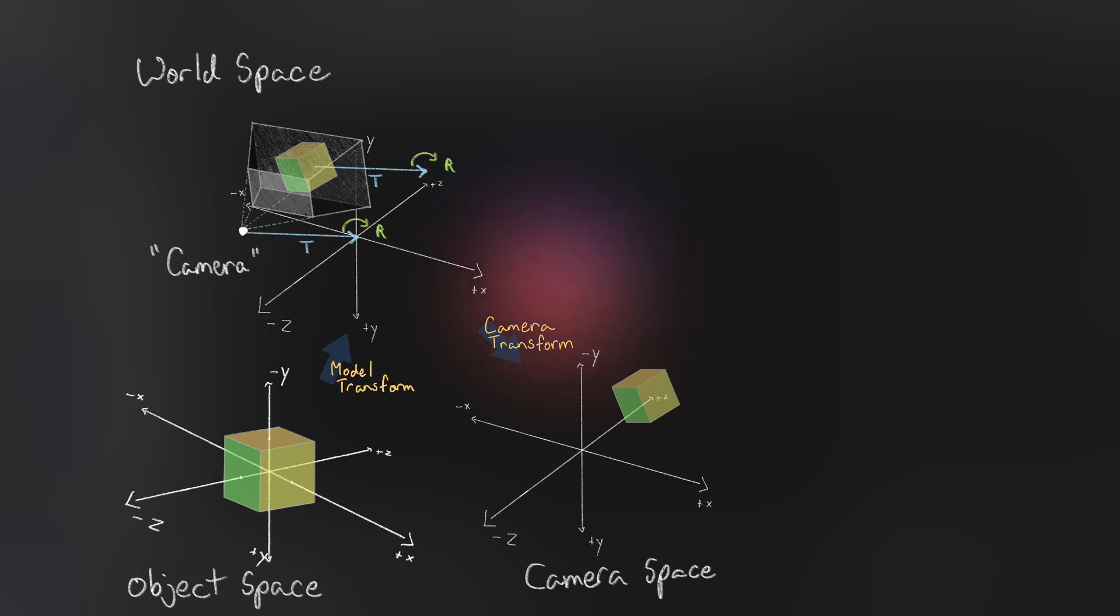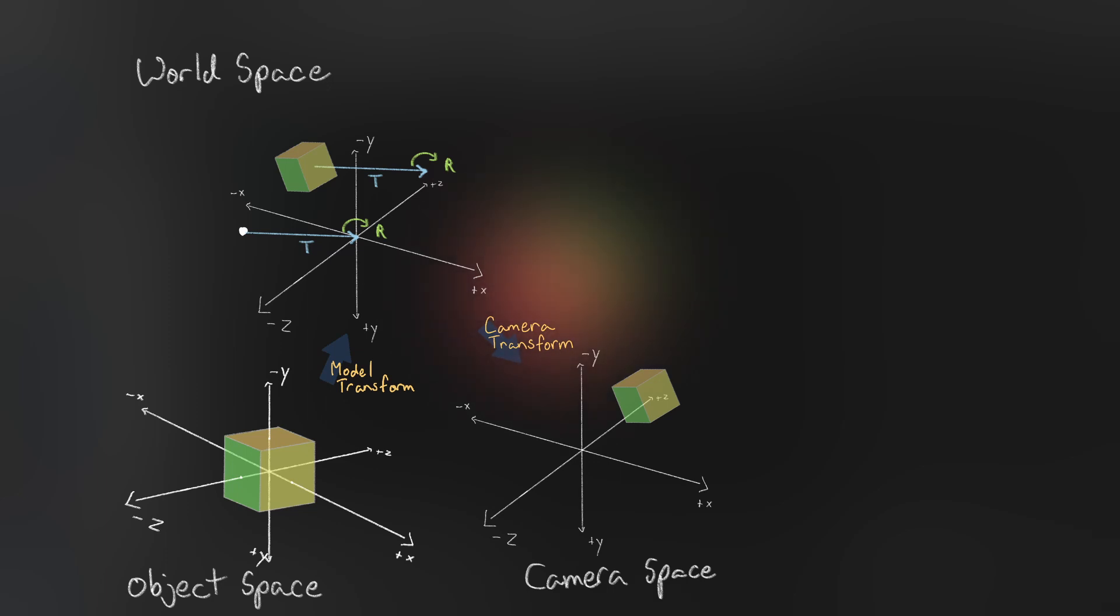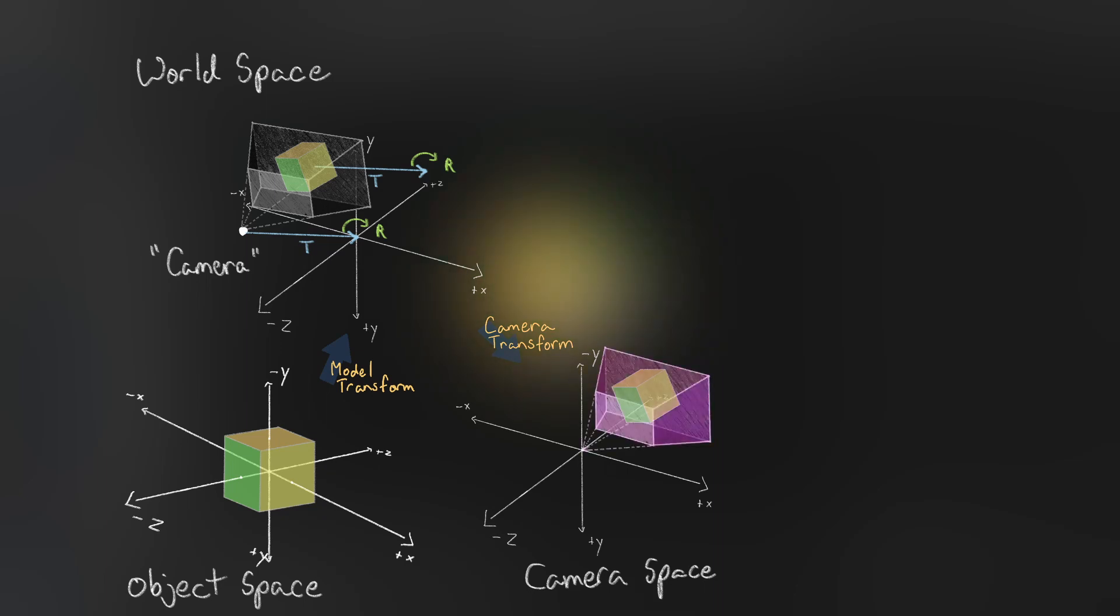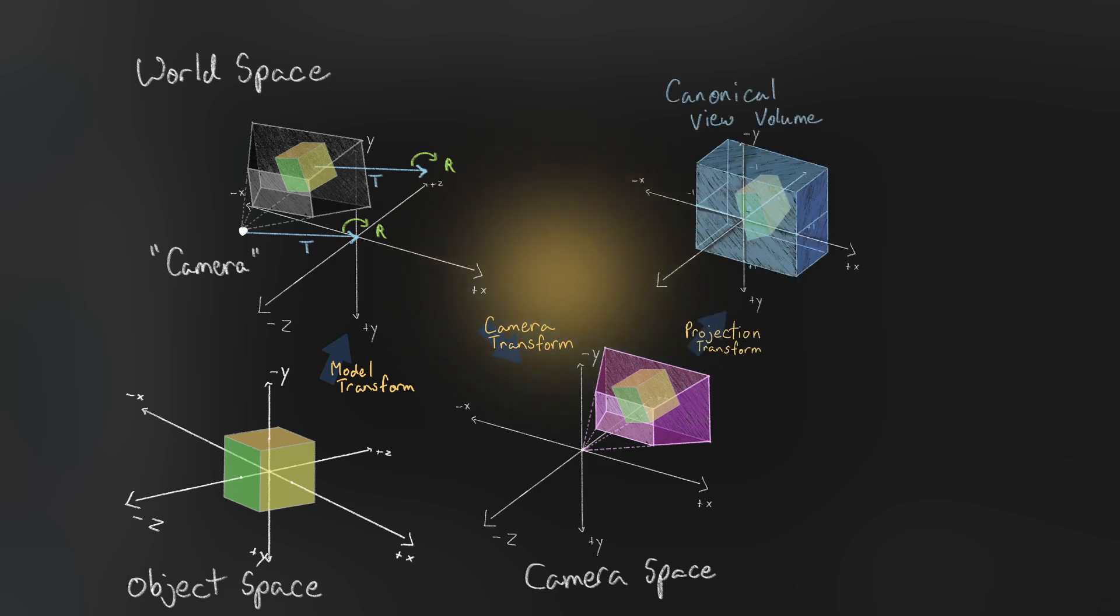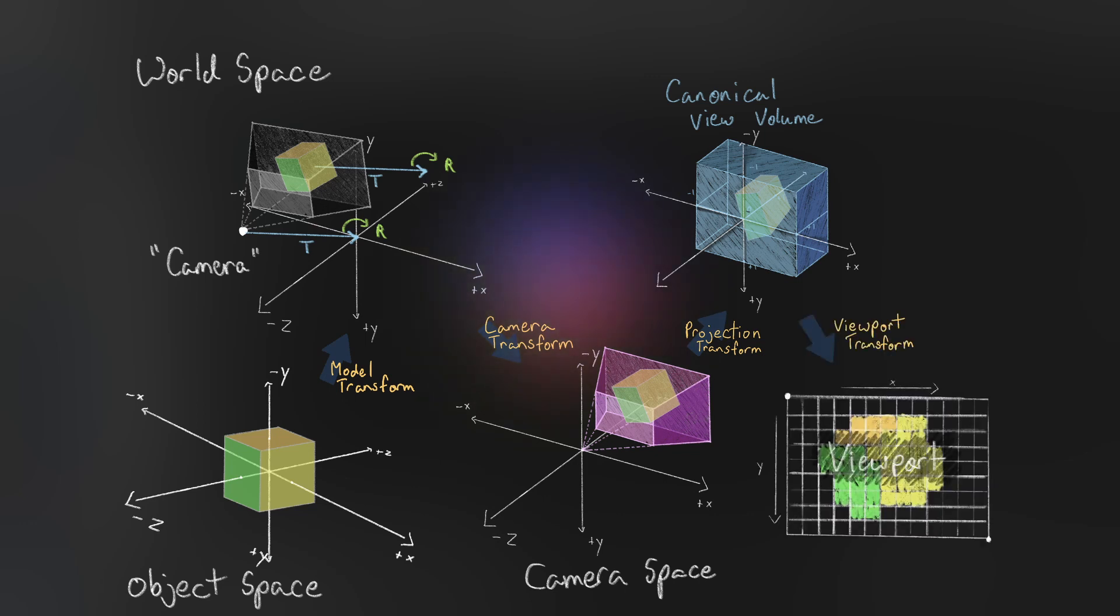I want to re-emphasize that a camera object doesn't actually exist. We just transform the objects from world space as if the camera was there. Finally, we apply the projection matrix. This captures whatever is contained by the viewing frustum and transforms it into the canonical view volume. Then as the final step, the viewport transformation maps this region to the actual pixel values.